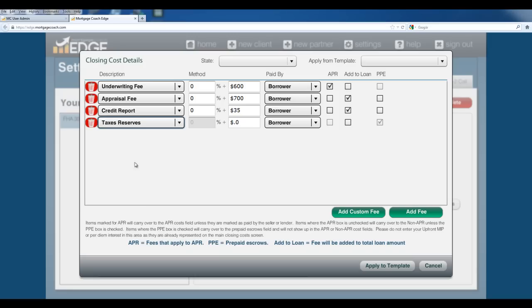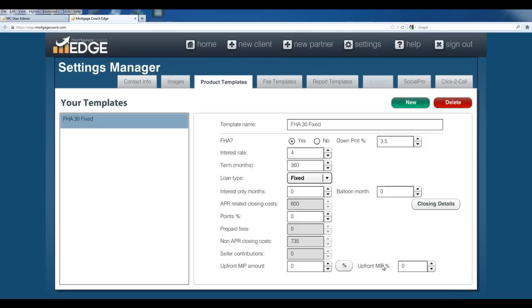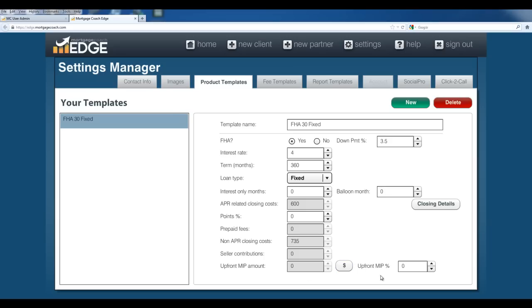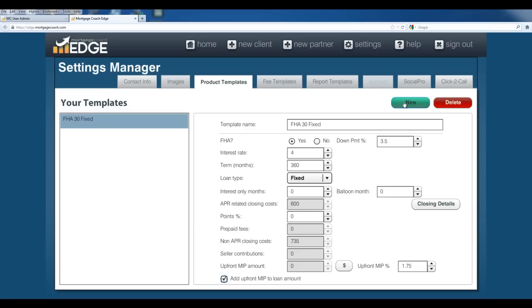Once you're done creating your fee schedule here, you can actually choose to apply to template. This is already set in there, so you don't have to worry about it again. It's all set up. When you go and pull this loan up in any edge presentation, you can still edit these figures. However, it's going to prepopulate all this for you. The last part I need to do on this is the upfront MIP amount. You can toggle between entering it as a dollar amount or a percentage using this button right here. I'm going to toggle it over to percentage. Then you can choose to add this to the loan amount using the checkbox here. Once you're done with that template, all you have to do is go to a different screen here in Edge and it'll automatically save it. Or you can hit new and enter another template.